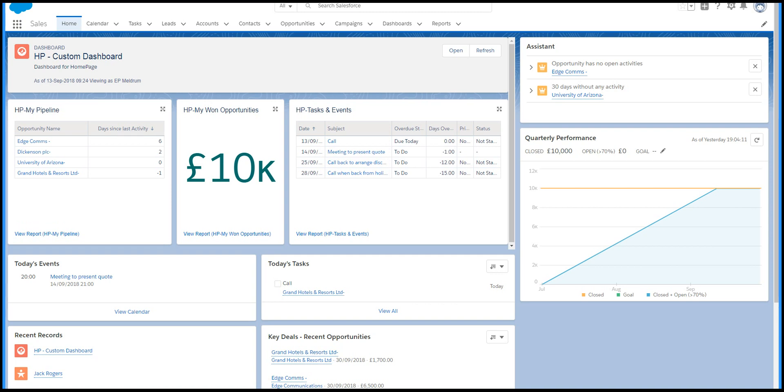This is the home page, which can be configured in many different ways, but it's generally where you come to see the meetings you need to go to and the tasks you have for today, along with other key metrics.